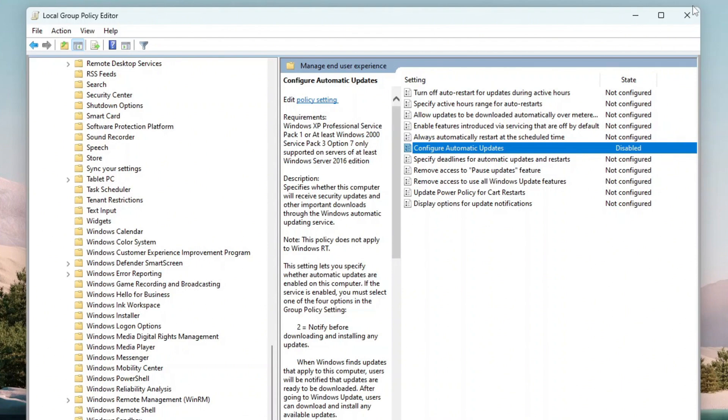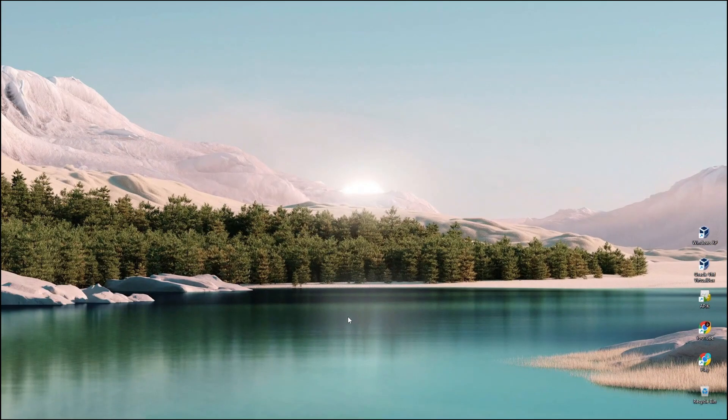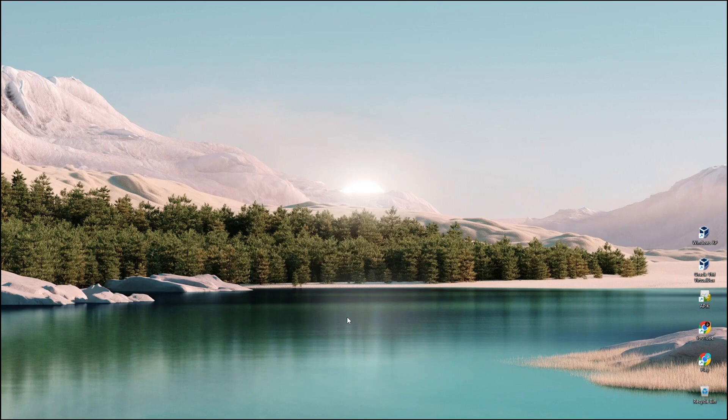Close the Local Group Policy Editor, and from now on, Windows 11 will stop downloading and installing updates automatically. If anytime in the future you want to install some selected updates, you can still do so manually.